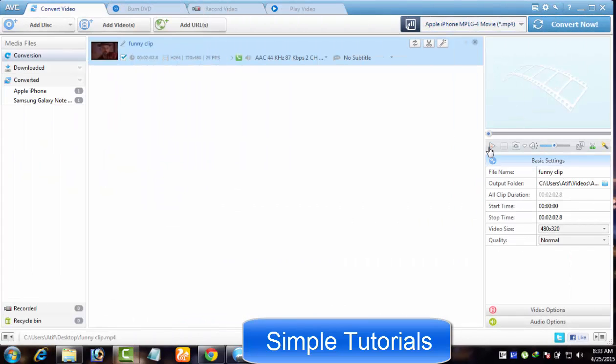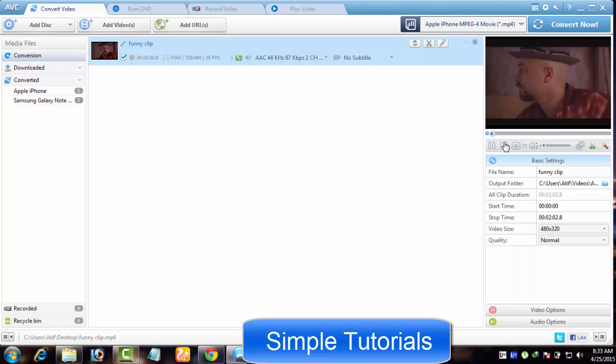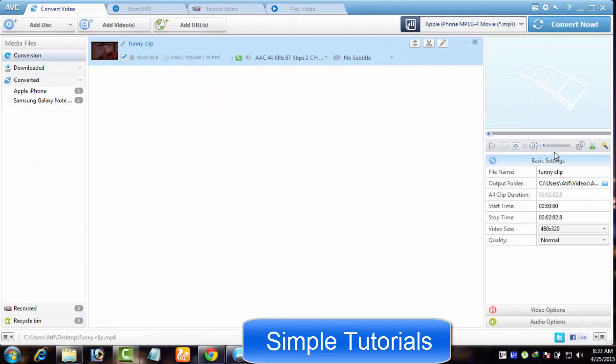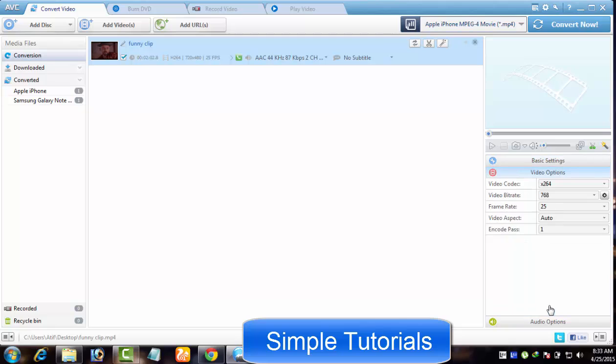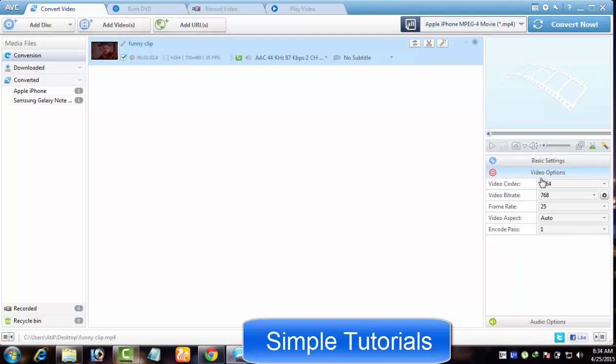On the right hand side, there is a player to preview imported video or audio files. Beneath the player, here you can see settings to play with. You can increase or decrease quality by playing with these parameters.